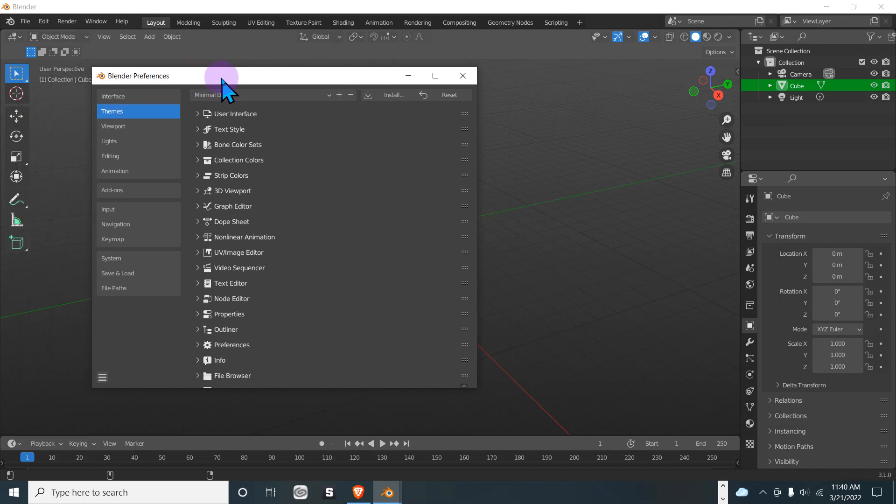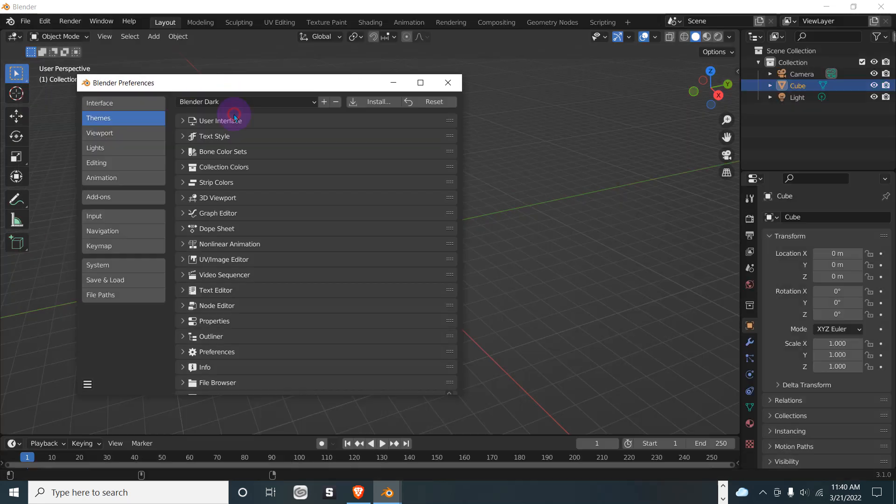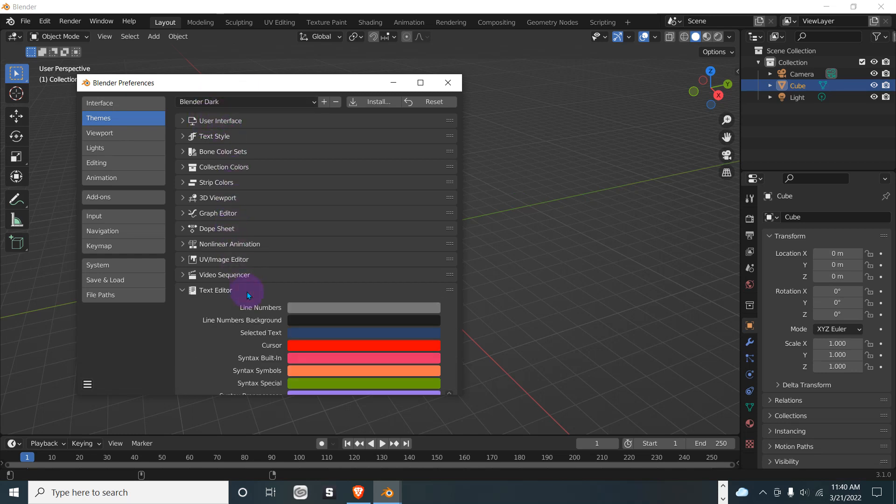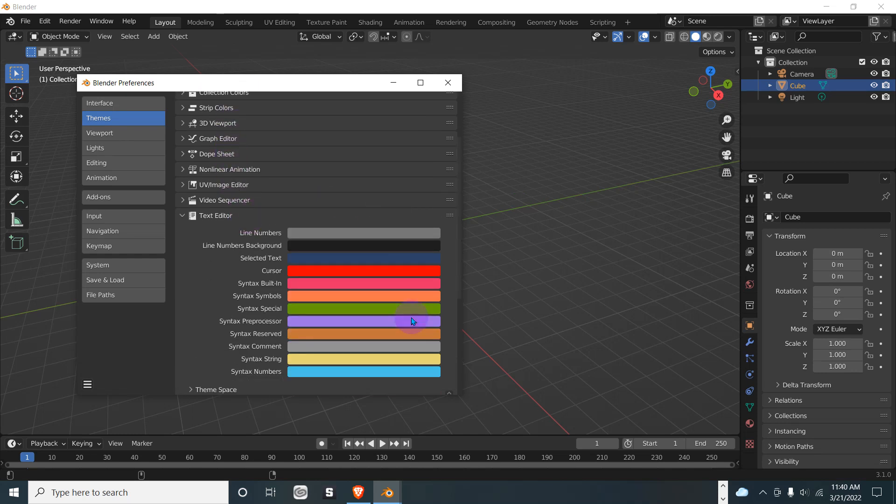But for our videos, I'm just going to use the basic Blender Dark. I am going to make the text a little bigger though.